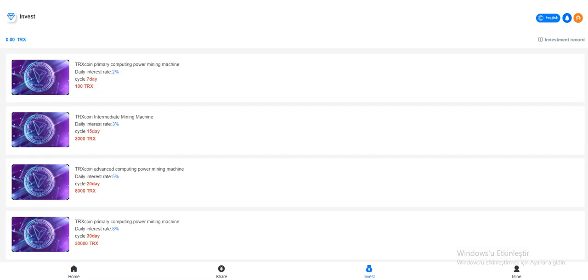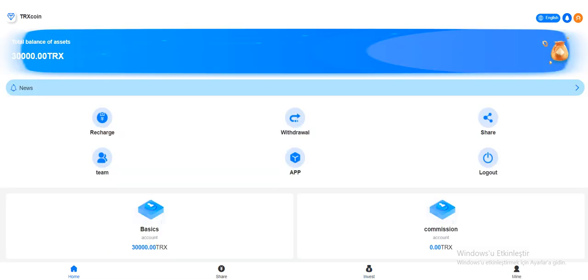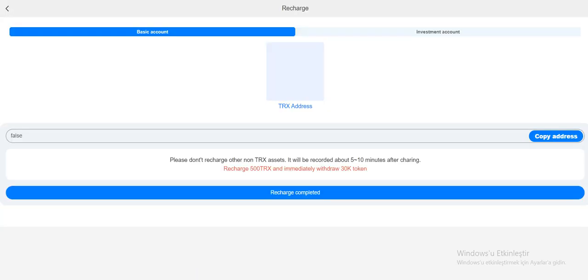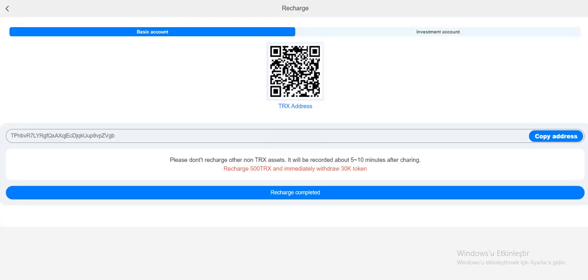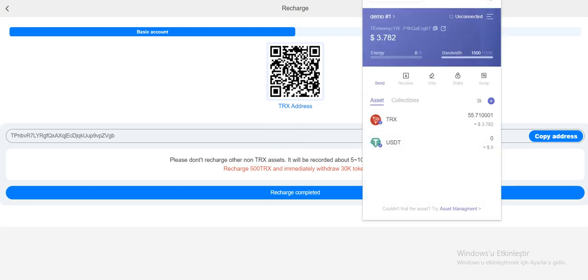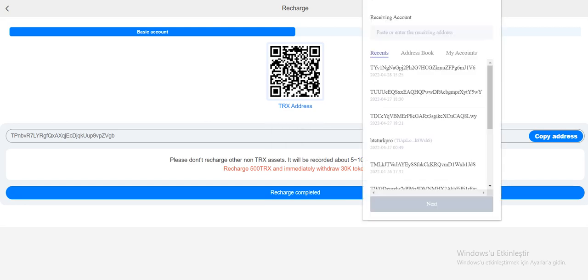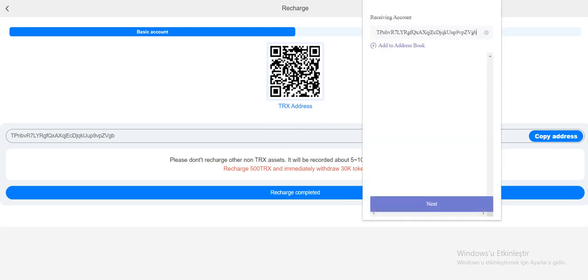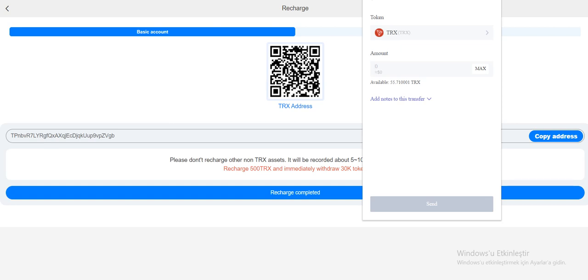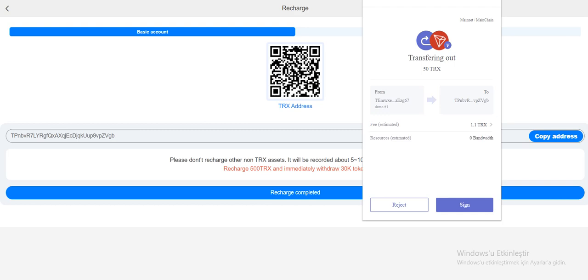We already checked out that section. Let's recharge the site. Click to recharge. You don't have to copy this address - open your Tron Link, click send, paste here, and enter your amount. If you recharge more, you can get more commission and make profit. Very profitable site. Click send and sign now.